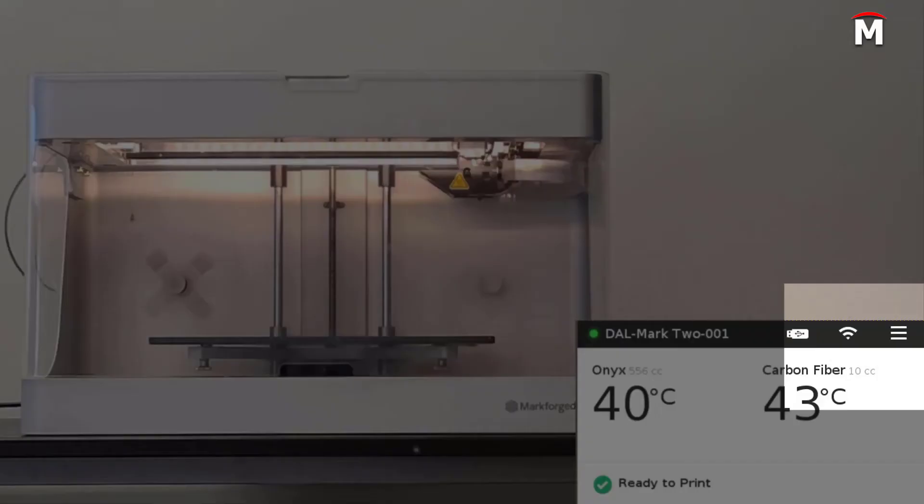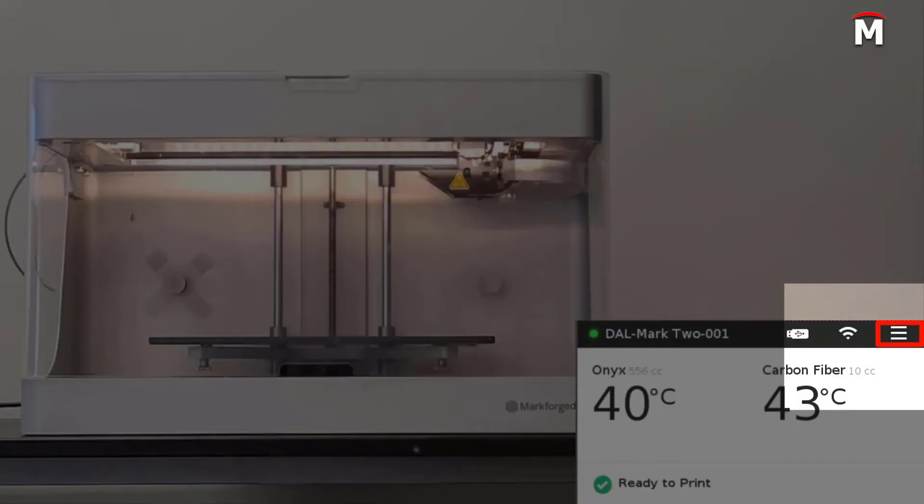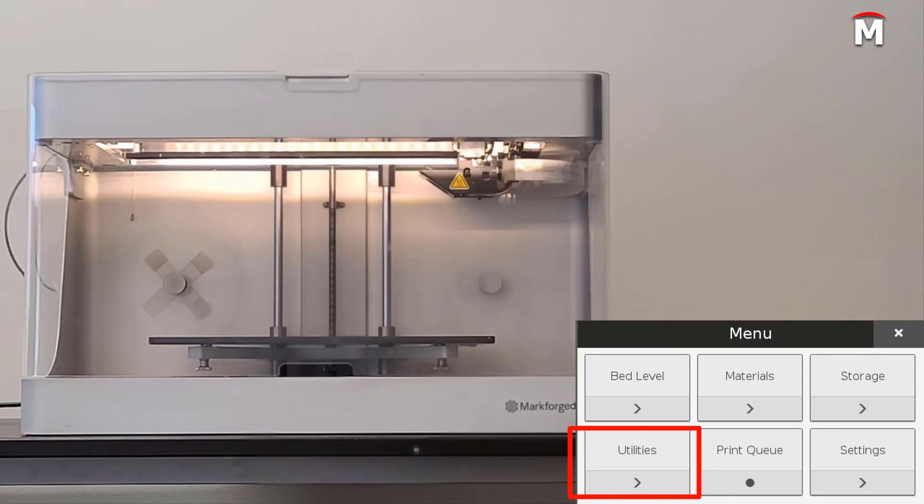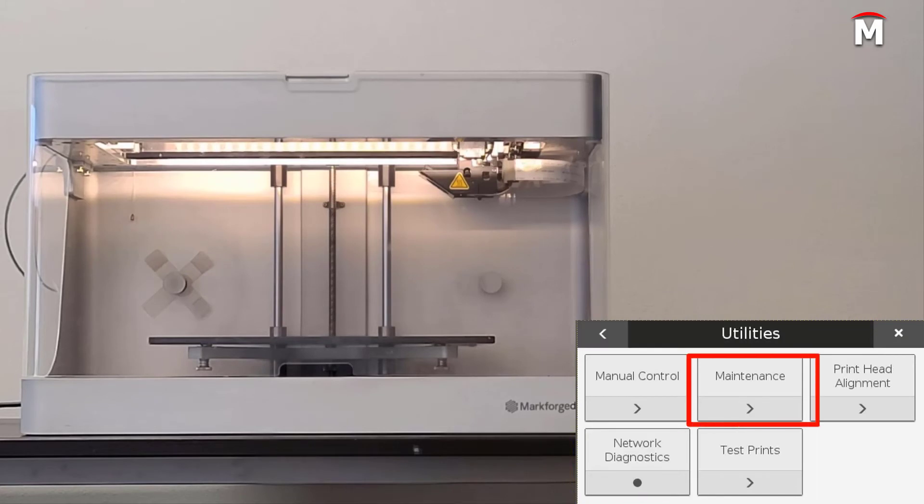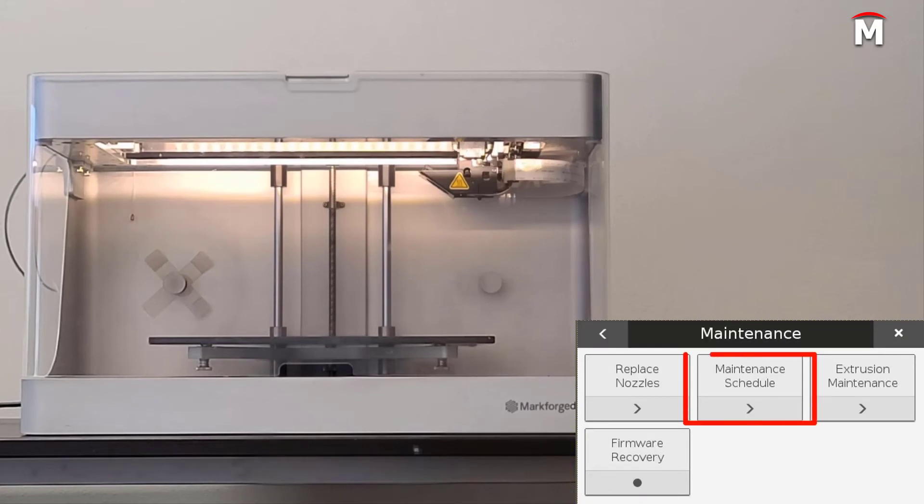To reset this counter, we simply navigate to the menu, utilities, maintenance, and maintenance schedule.